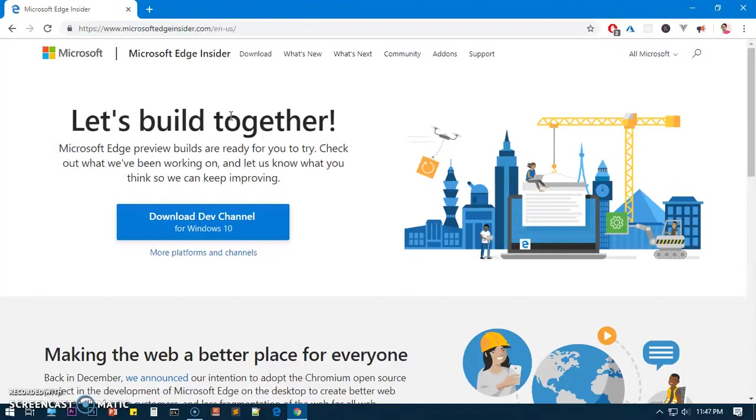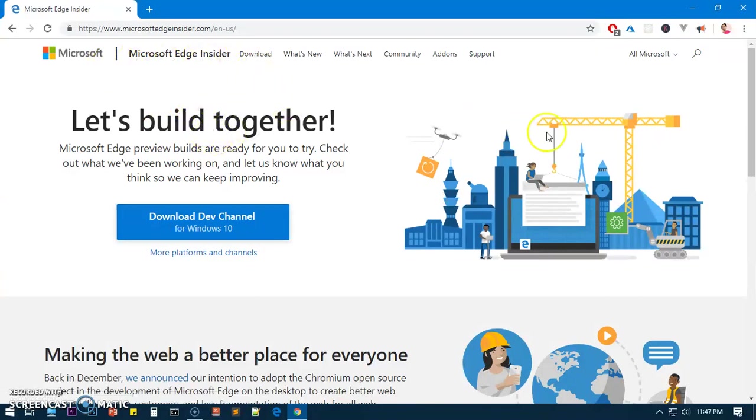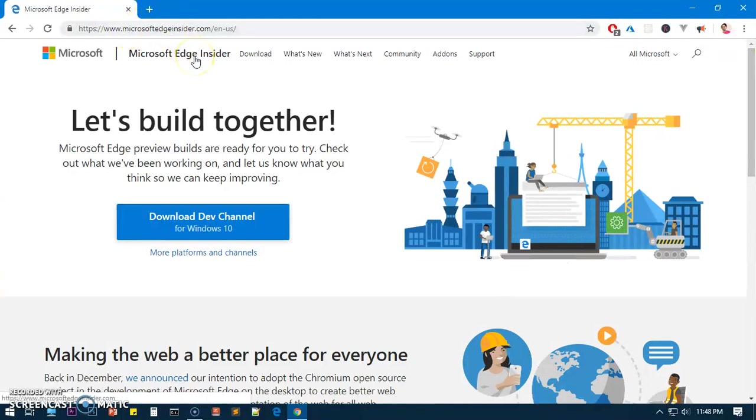Let's go ahead and download it and install it. At the same time, I'm going to show you how to add an ad blocker to this Microsoft Edge Insider browser and set Google as the default search engine. To download it, simply go to microsoftedgeinsider.com - I will leave this link in the description.